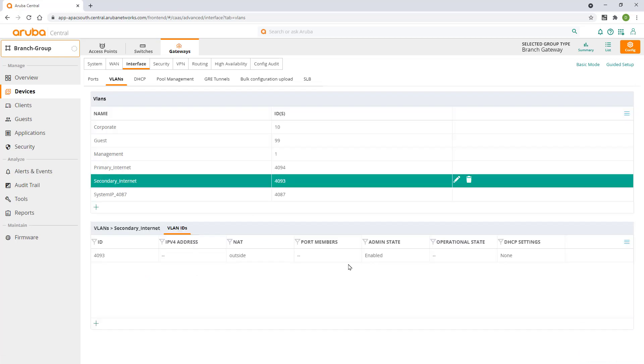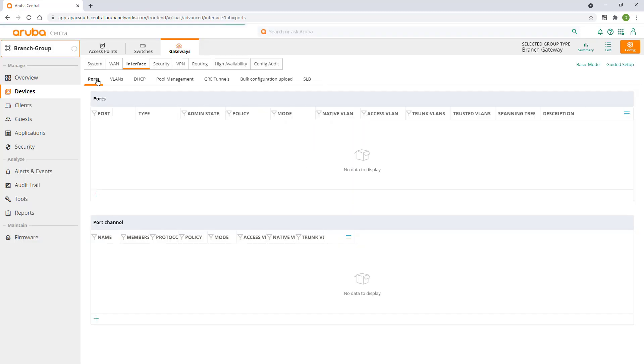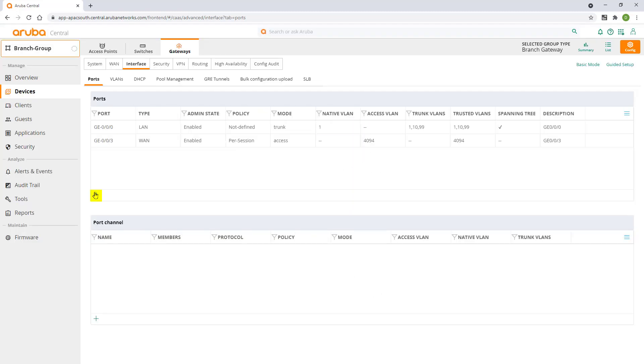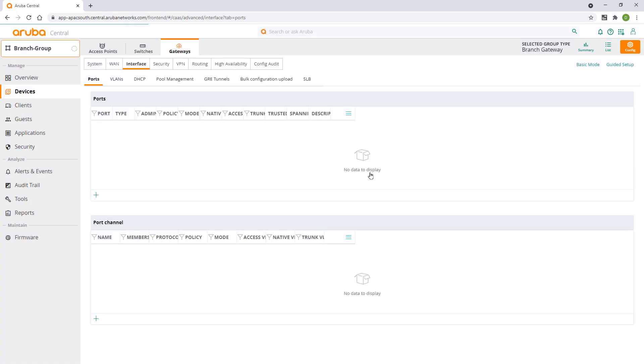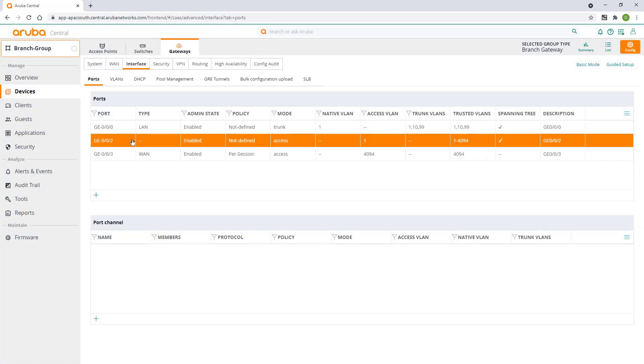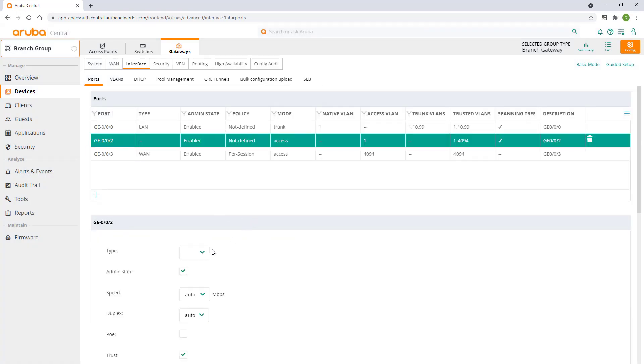Click on save settings and select the ports tab. Click on the plus sign and add port GE2 to the config. Click on the newly added port to edit.